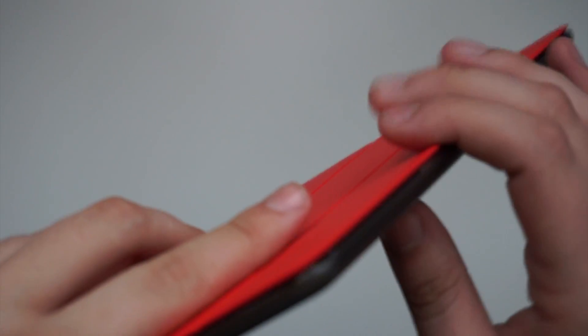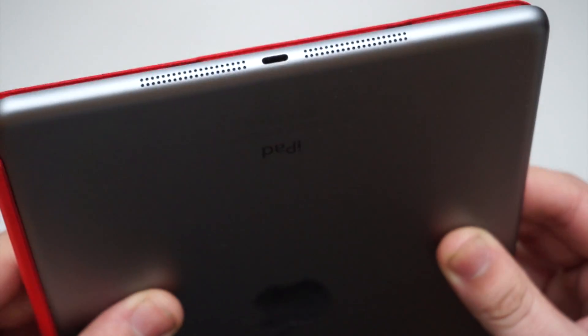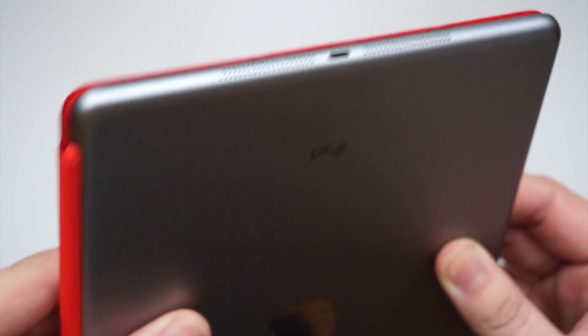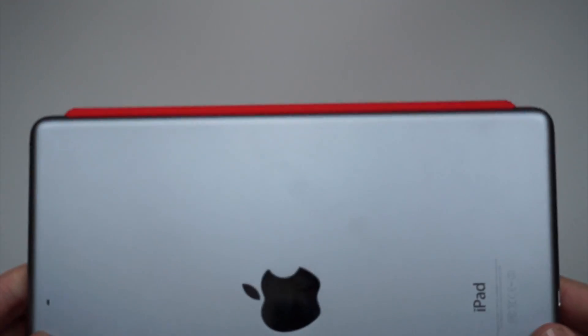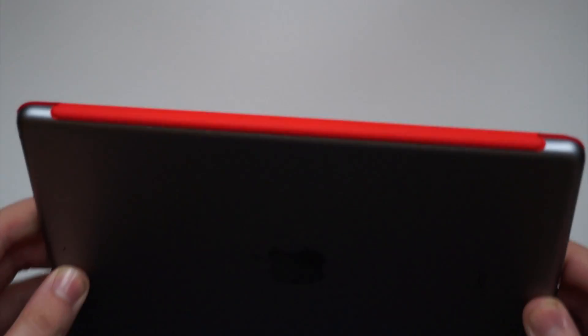You've got the volume up and down, you've got the dock, you've got the on-off button, which you're not really going to need because of the smart functionality, which we'll get onto in just a second.